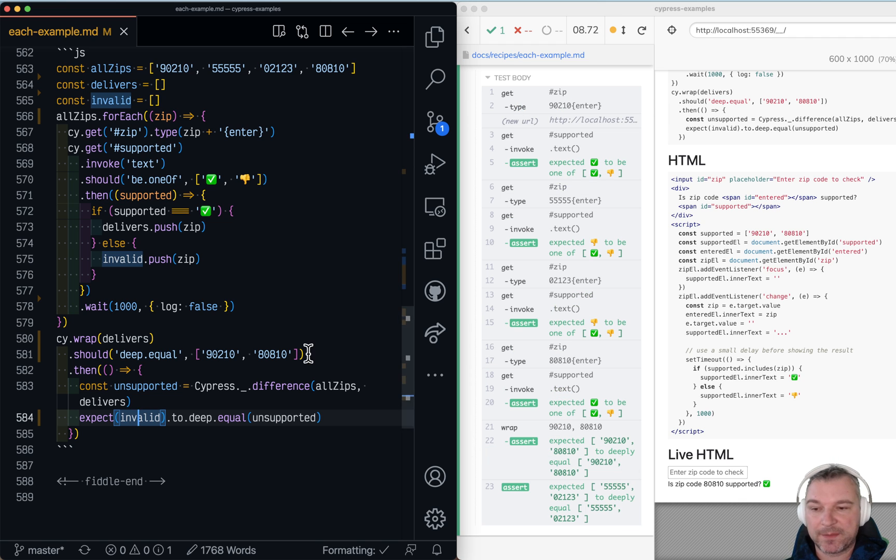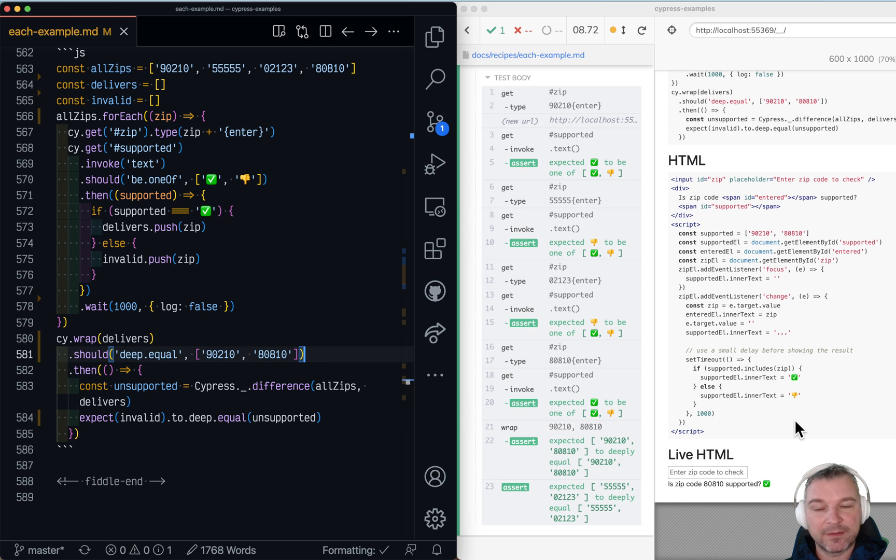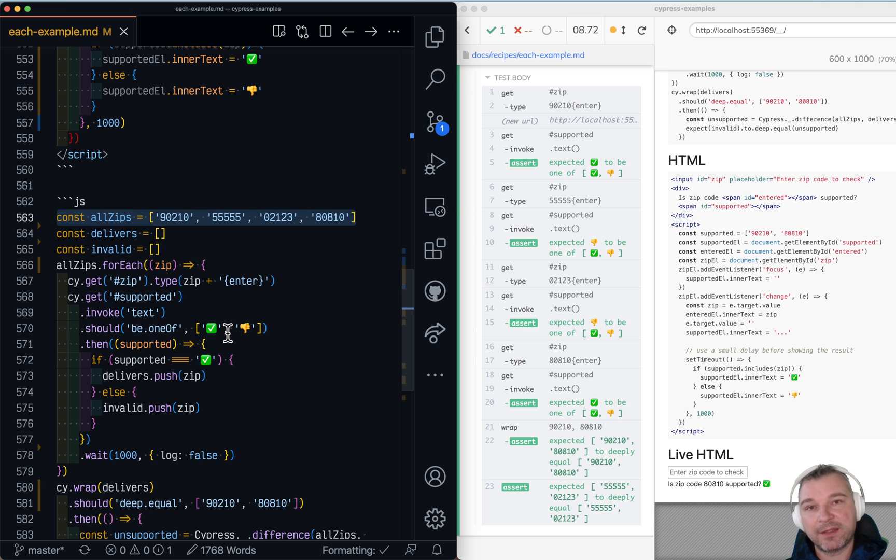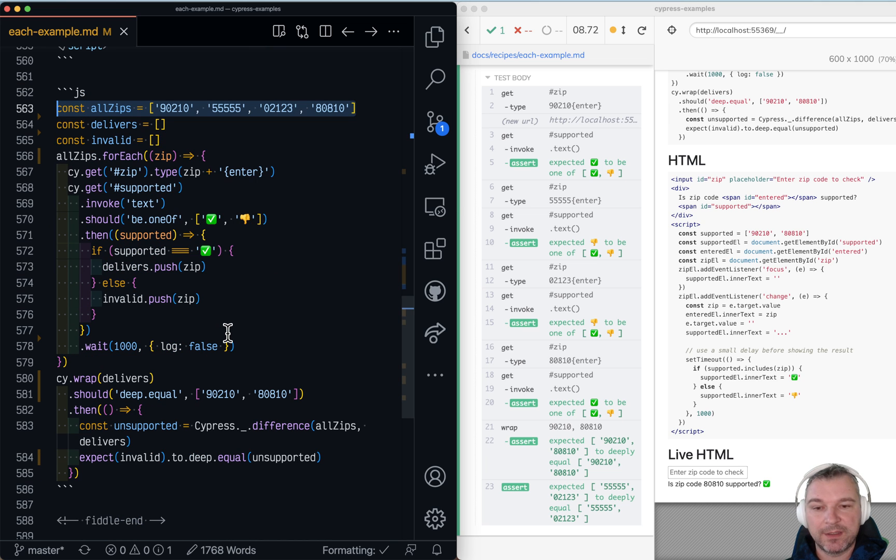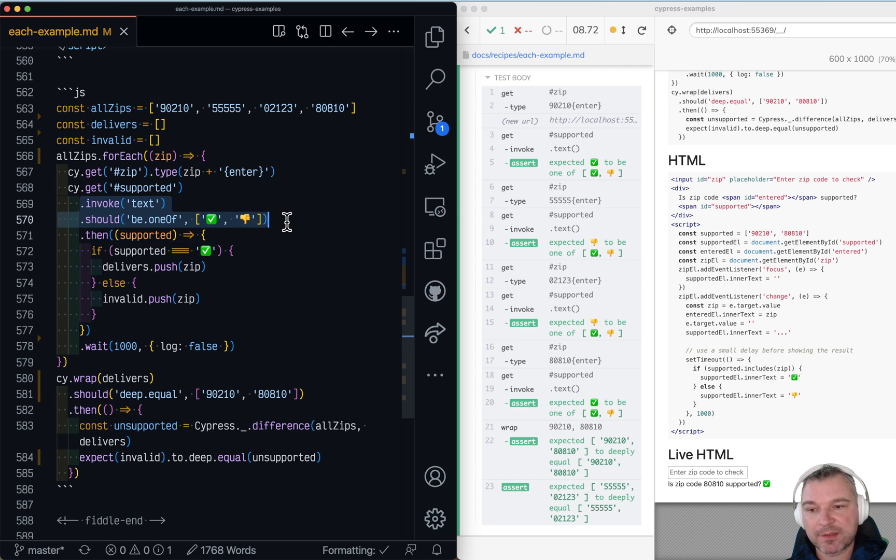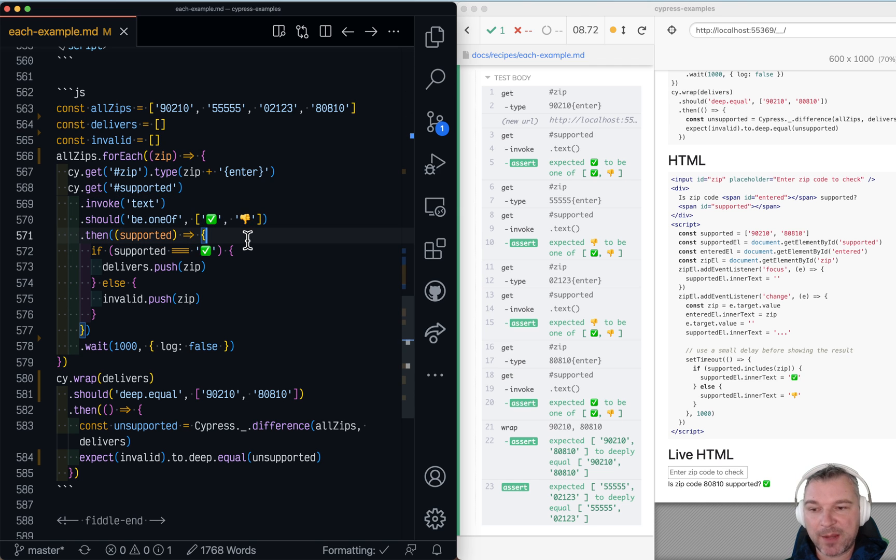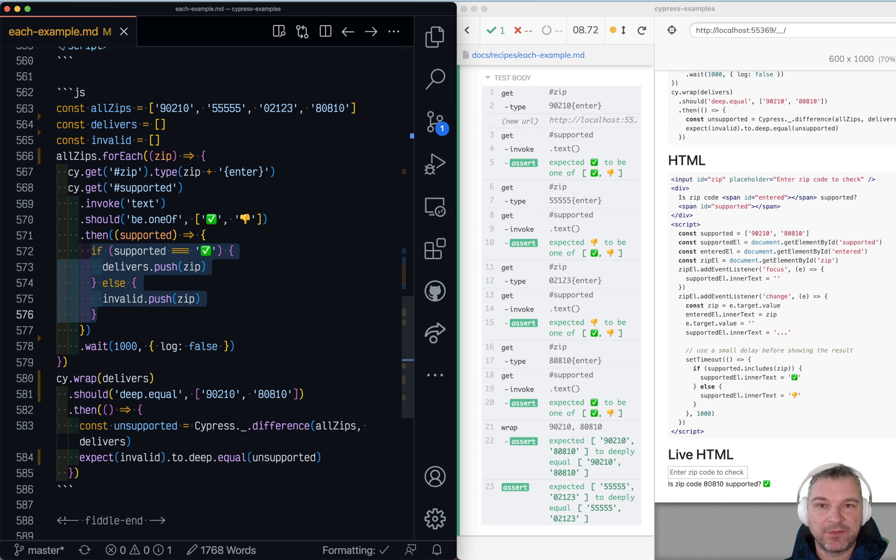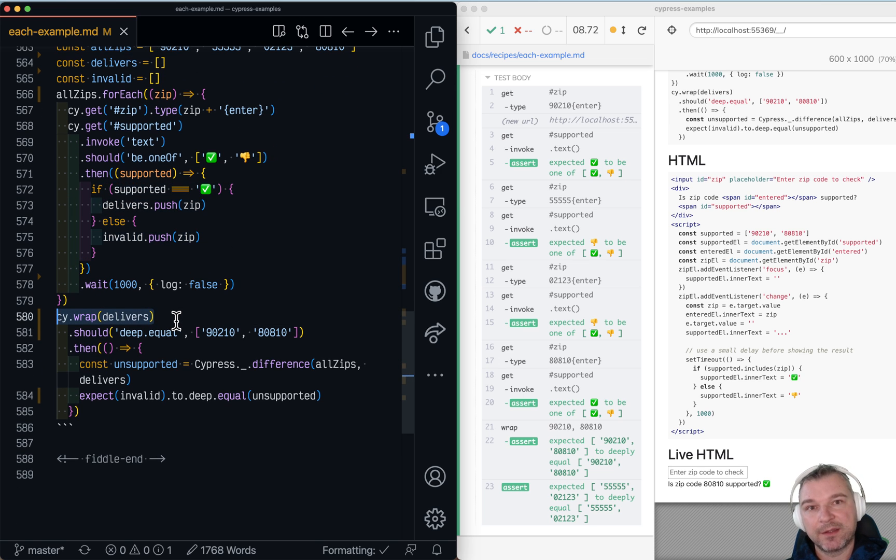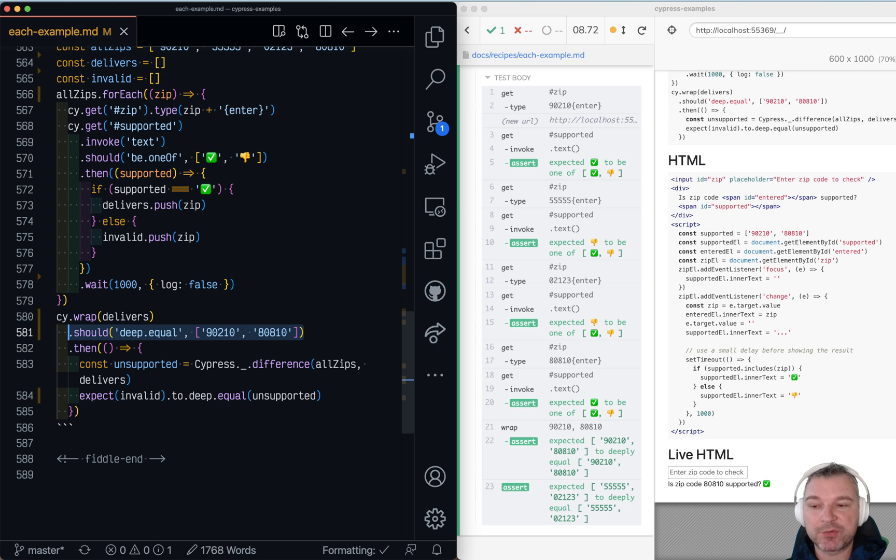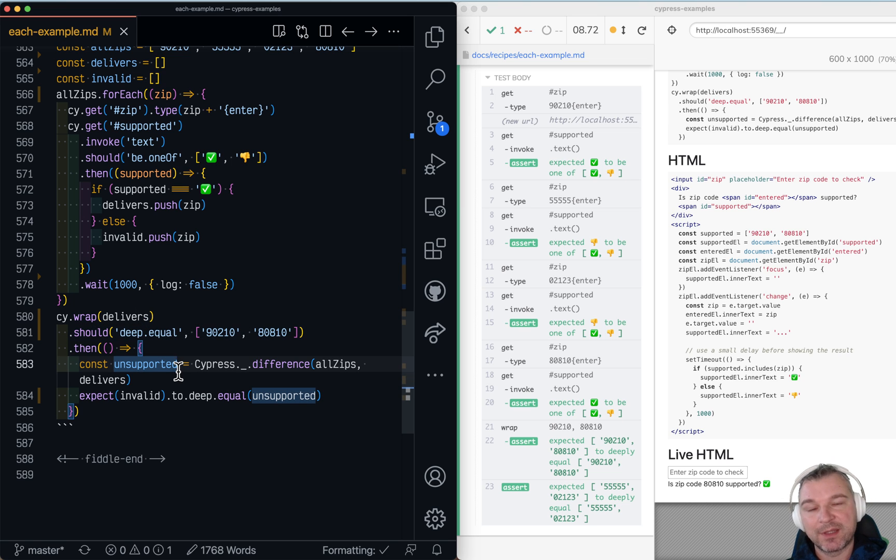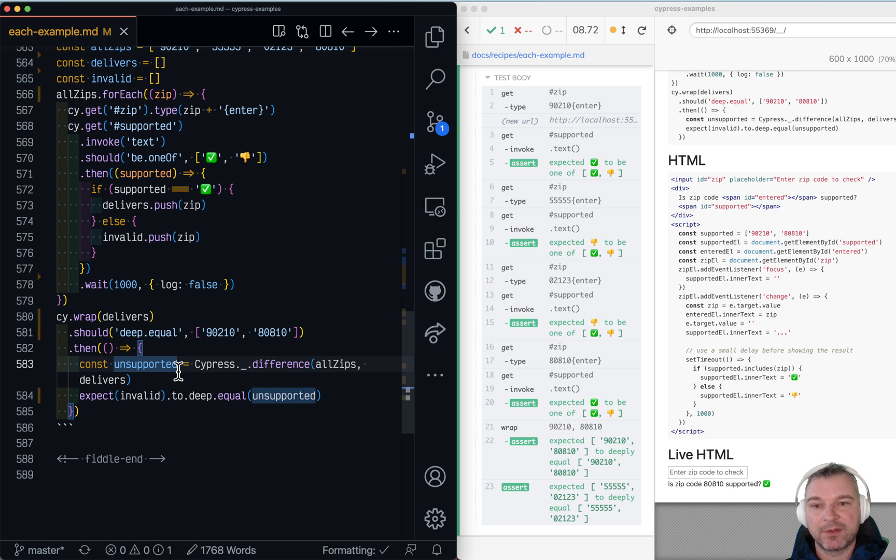So this is kind of a fun program. We iterate all over the data. We use the application. We wait for application using retries to actually stop computing. Then we grab that computational value. Fill the array. Use cy.wrap that array. And should deep equal which retries and runs only after array has been filled. And then we even compute the other expected value from the difference of arrays.